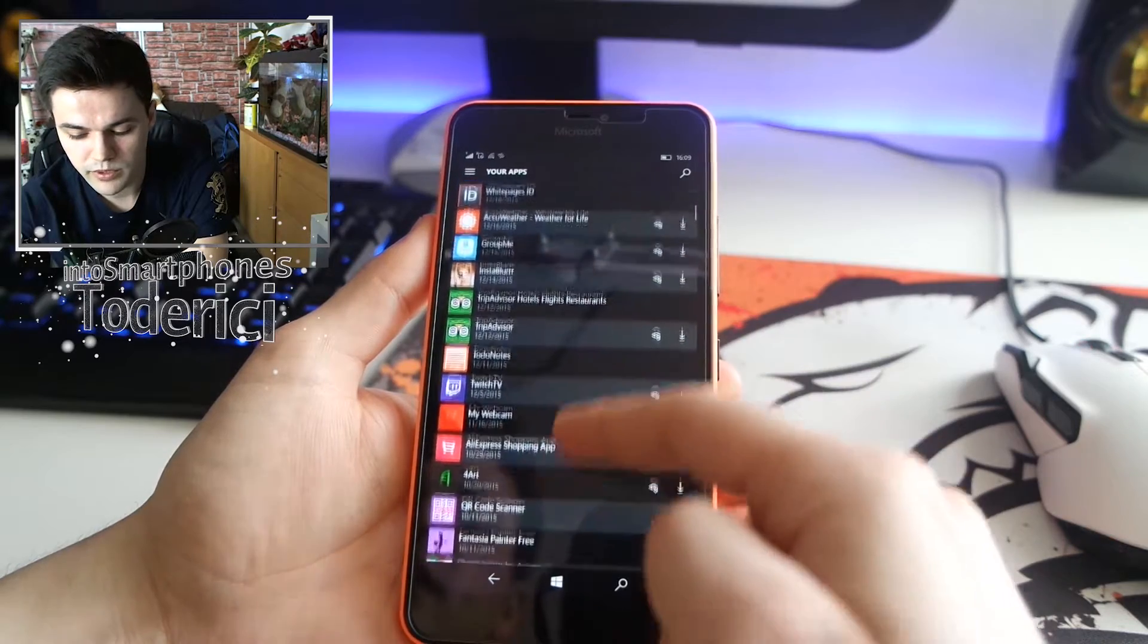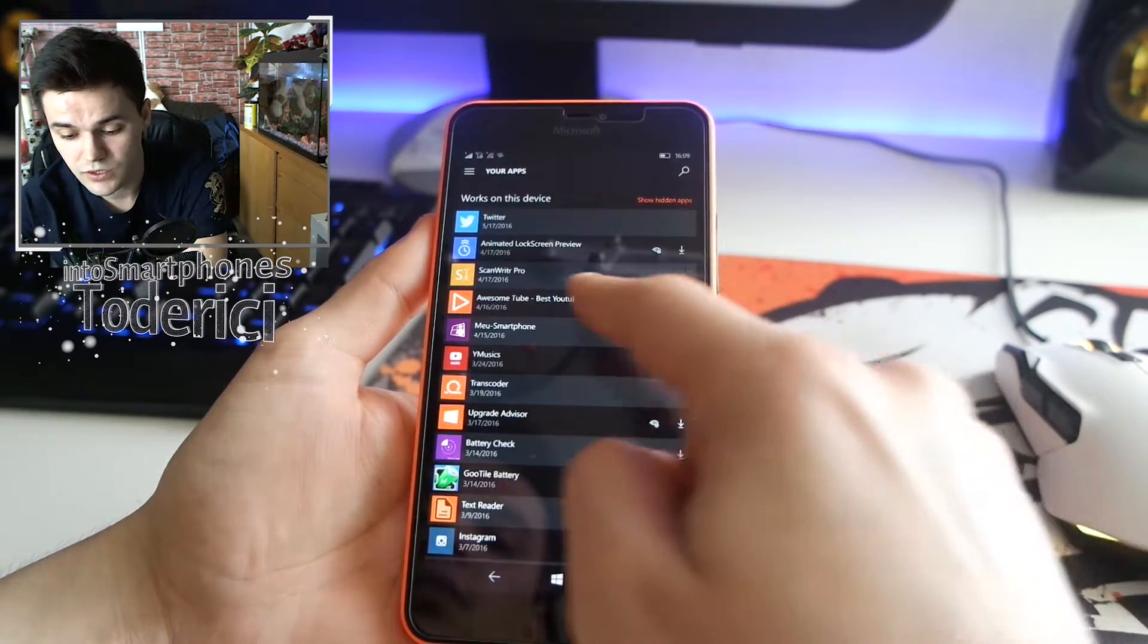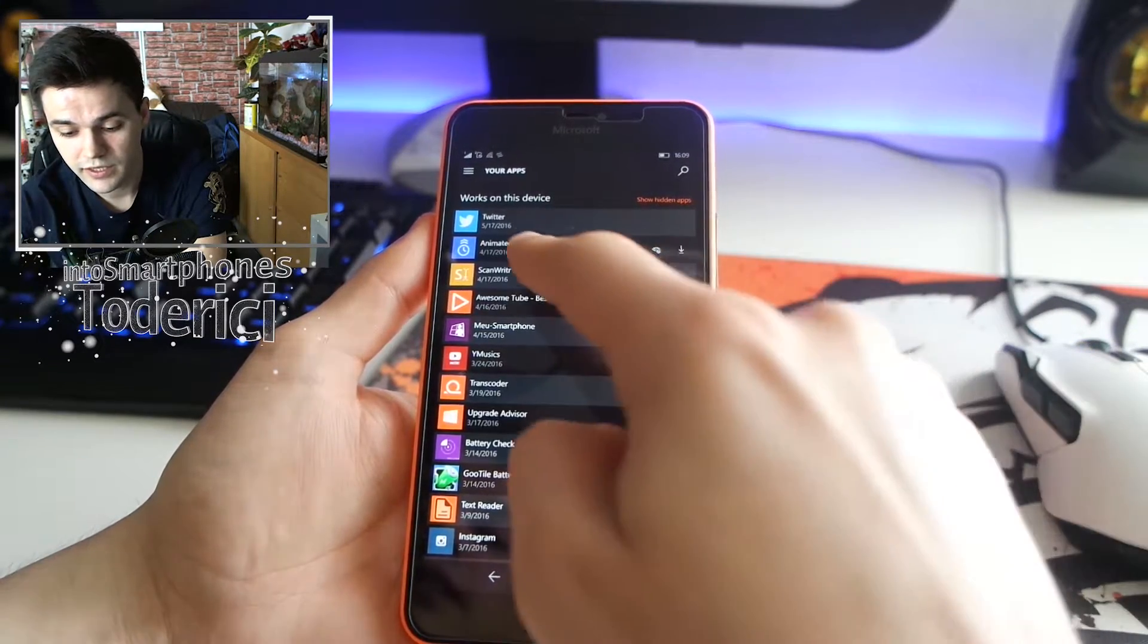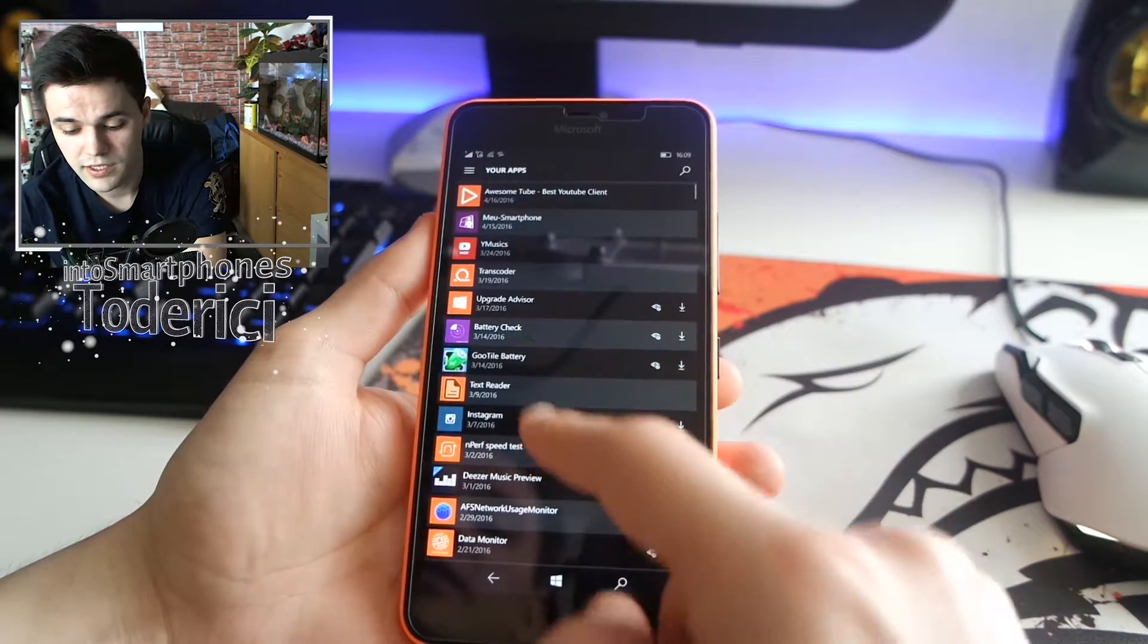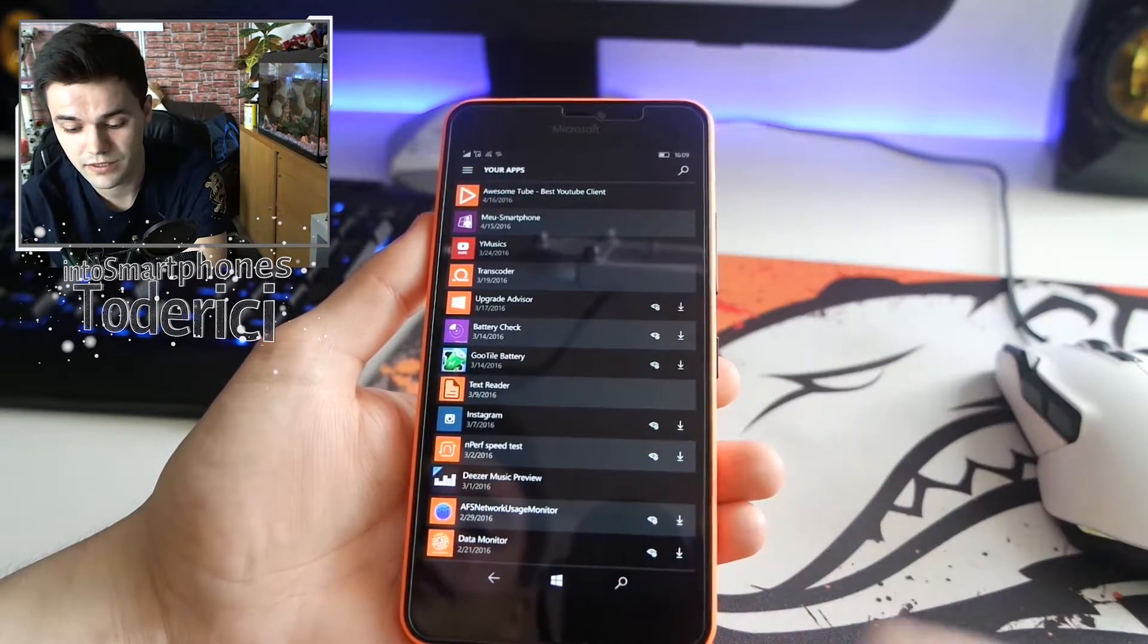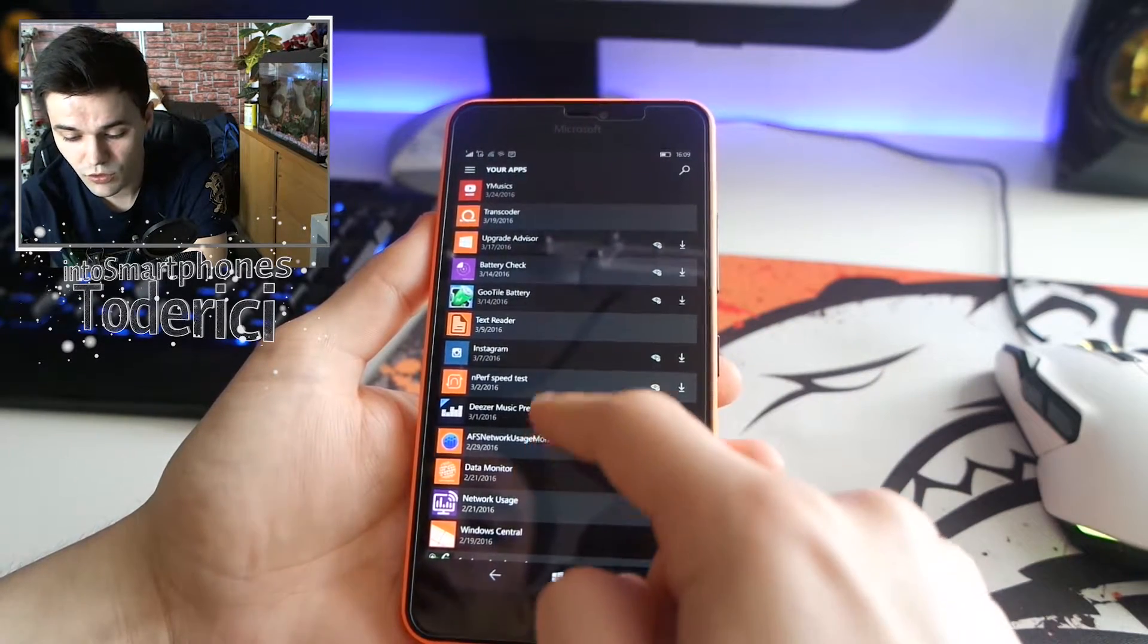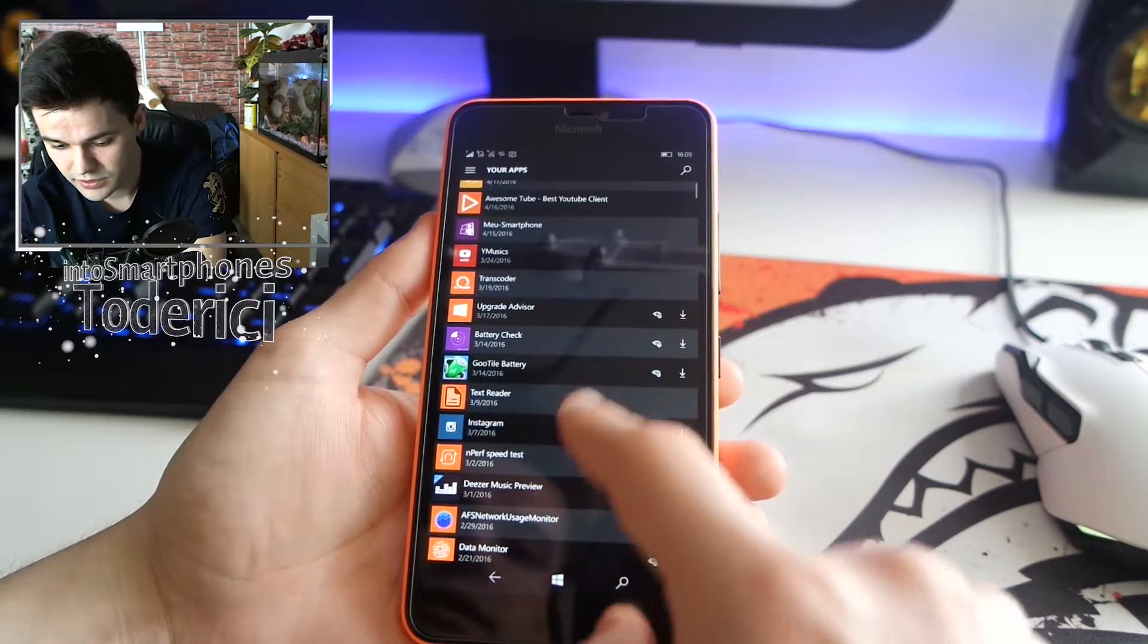For example, this one here I have installed. My Twitter I have installed. This one I don't have installed but I can install it from here. Then Upgrade Advisor - I couldn't install it on previous builds, now I can install it. Instagram also. Let's open, for example, an application.